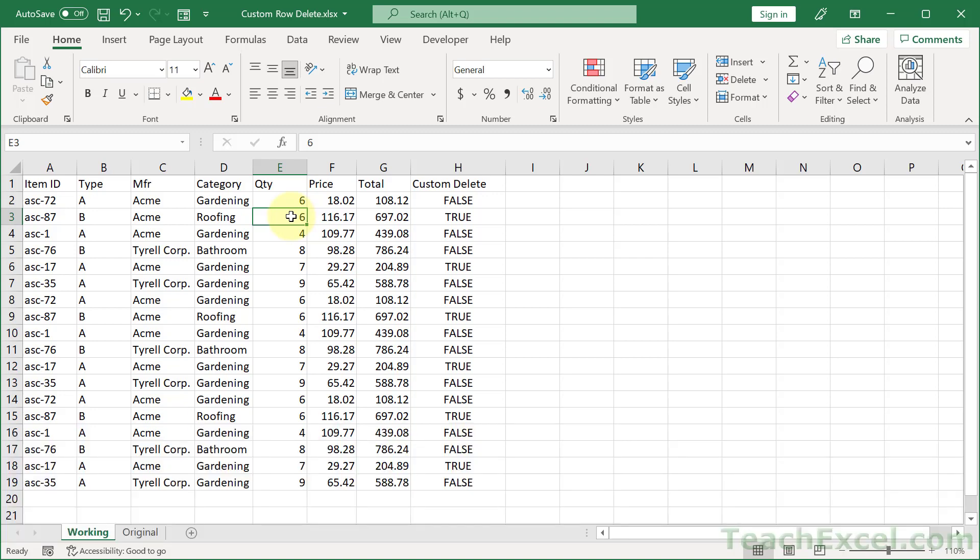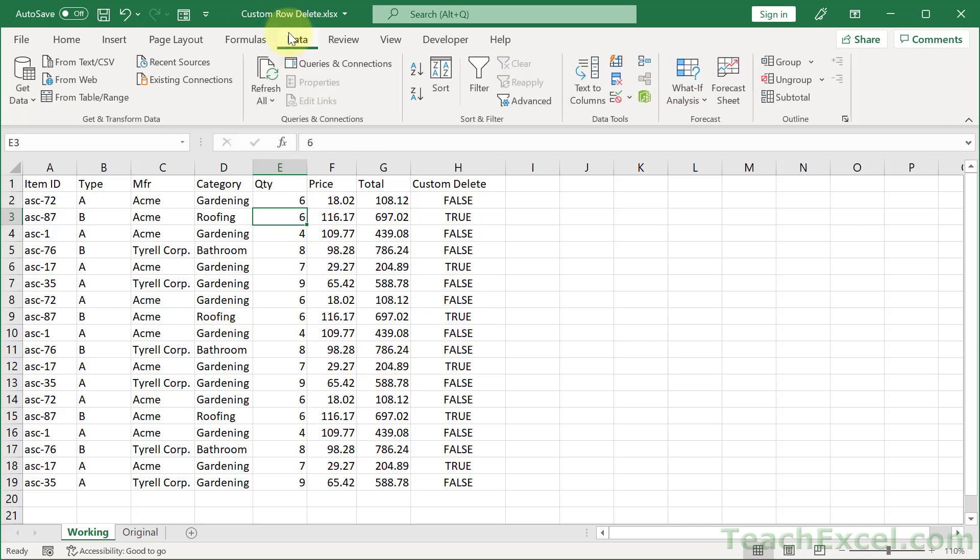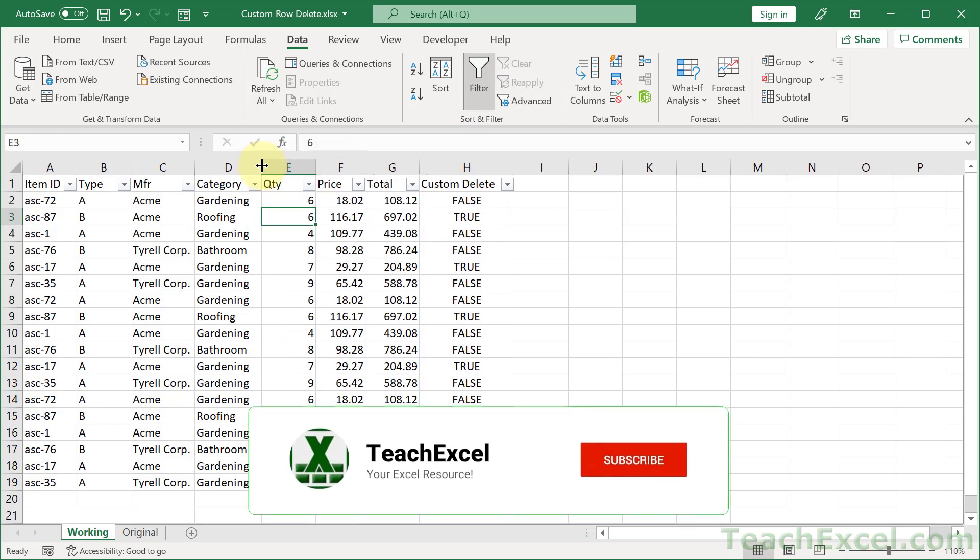Now, let me show you how to custom delete your rows. First off, get your data set, then click inside of it, go to the Data tab, and go to Filter. Once you have Filter applied, we are almost there.